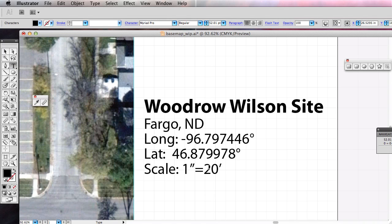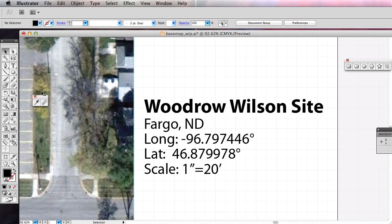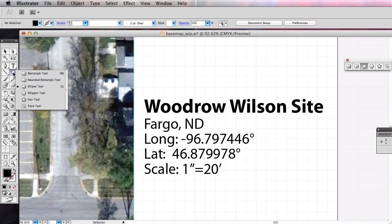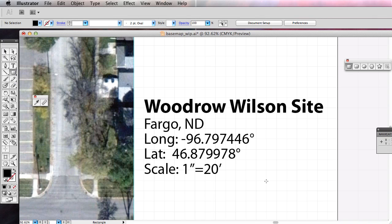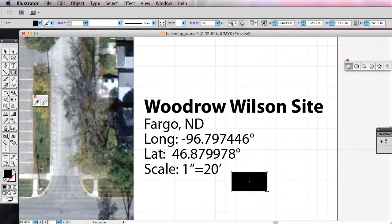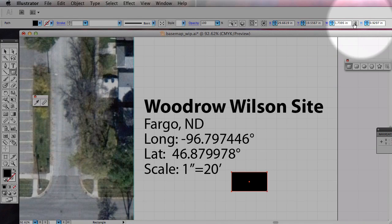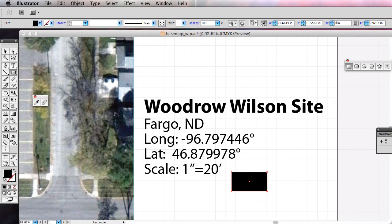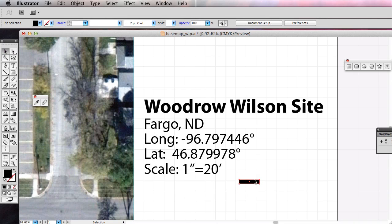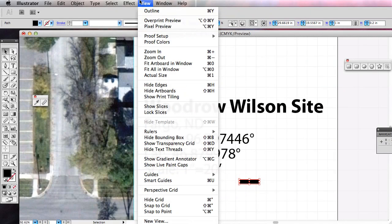Always a good idea to include a written and graphic scale. We know this is one inch equals 20 feet. How do we do a graphic scale? A very conventional way is to do these little rectangles. I'll use my rectangle tool and arbitrarily draw a rectangle, then up here I can manually make that one inch wide by 0.2 inches high. That gives me that one right there.